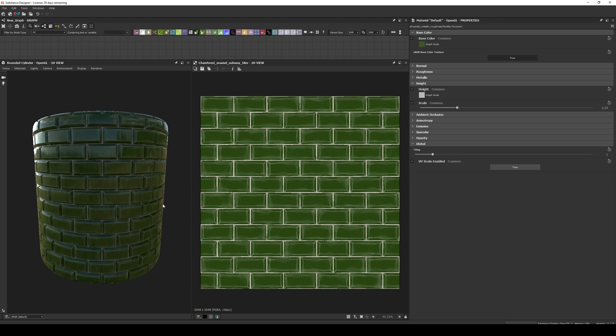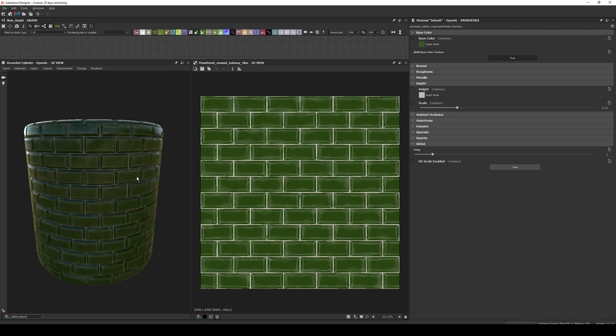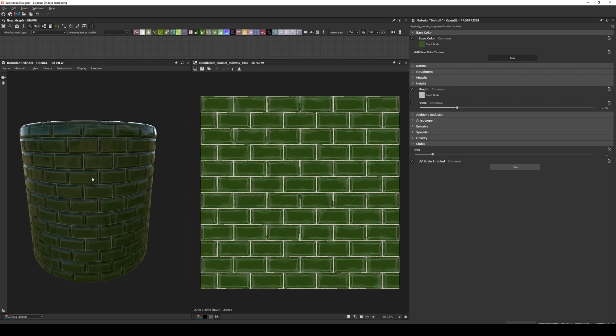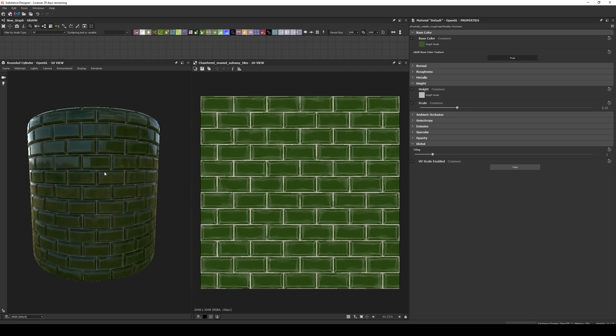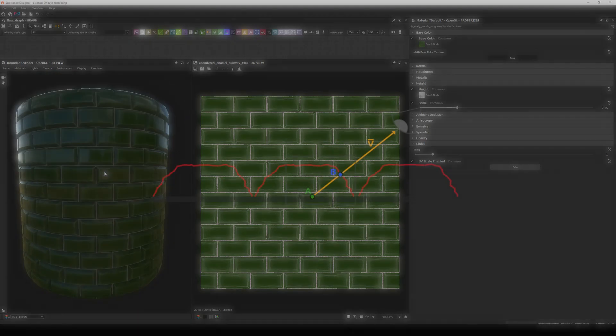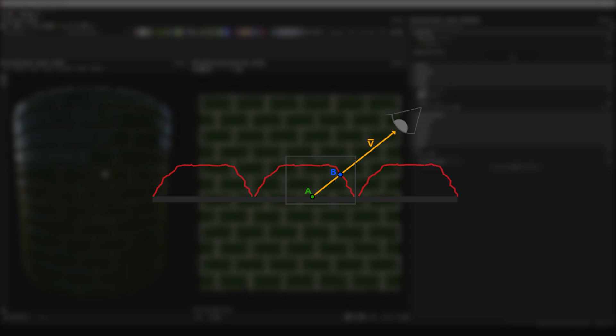Usually when you create a material in Designer, what you get is the result in which the displacement looks nice in the middle of the shape, but not in the silhouette. This is called Parallax Occlusion, and it's just an optical illusion to fake depth.